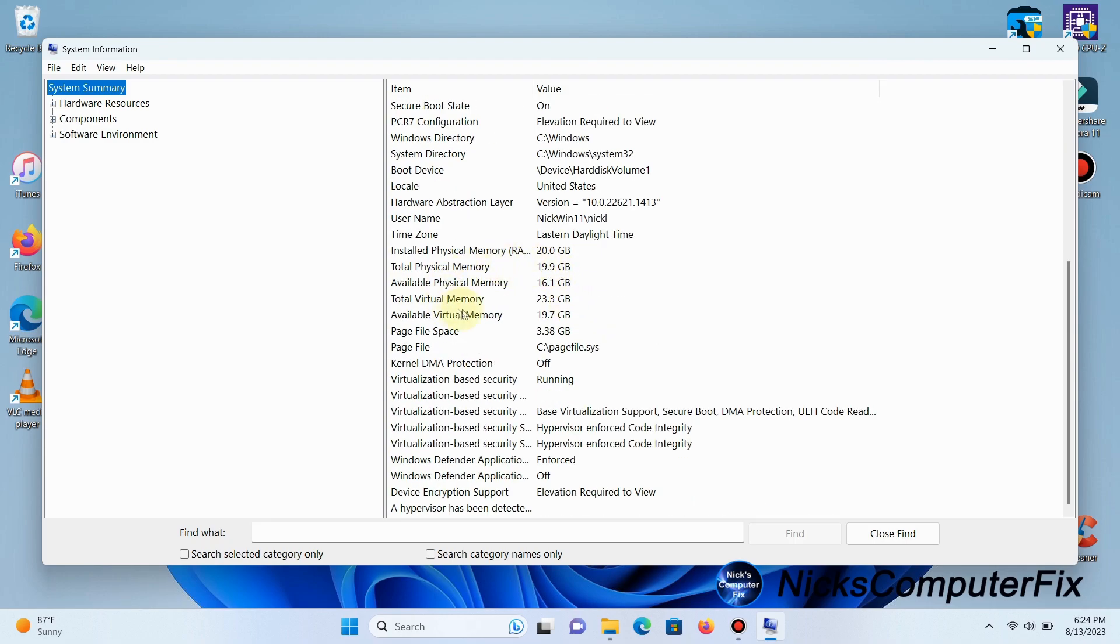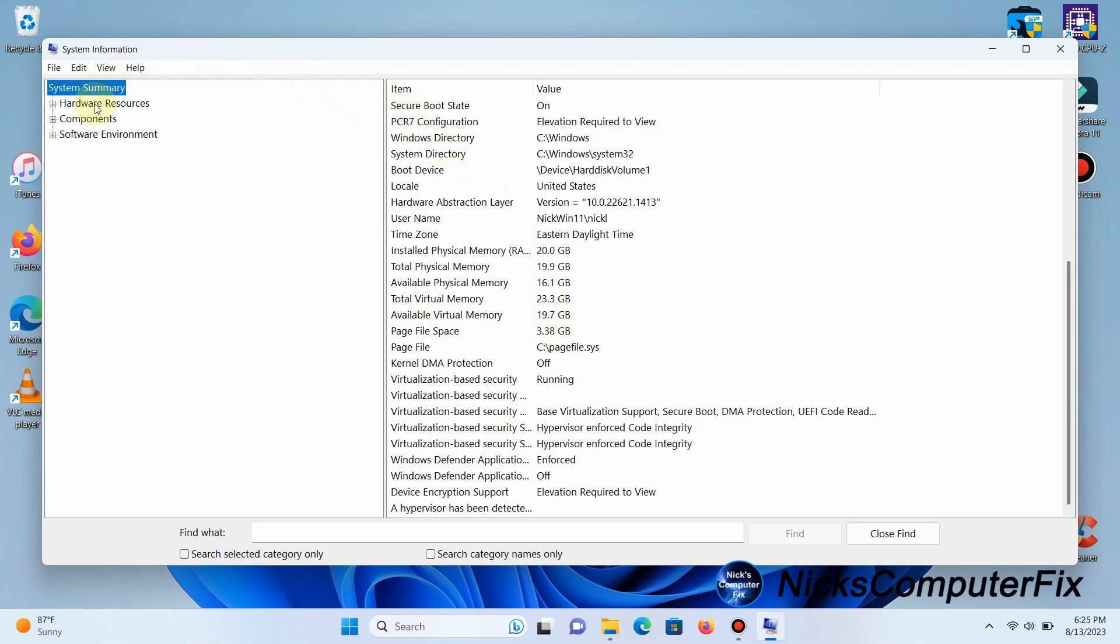If we scroll down, you can see it shows the installed physical RAM, total physical RAM, available physical RAM, and total virtual memory. This gives you expanded info on your installed RAM.